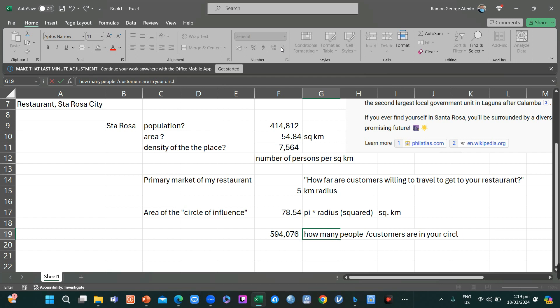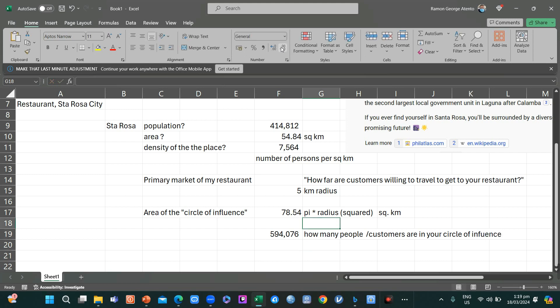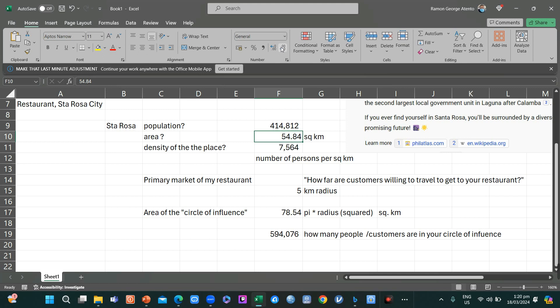Some of you might question this and say, how come your circle of influence is only 5 kilometer radius and you have already circumscribed the whole of Santa Rosa? Because if you look at this area, this is not a perfect circle.